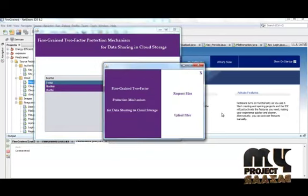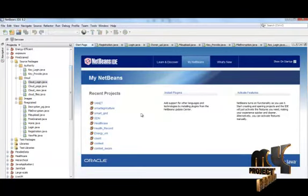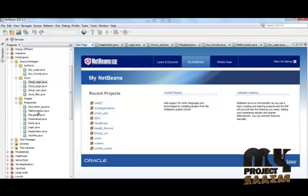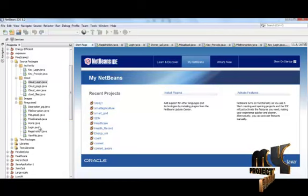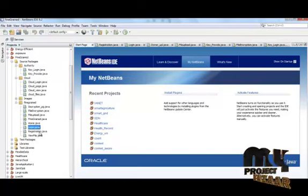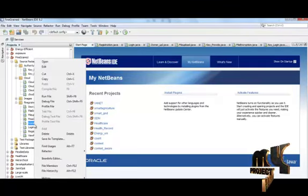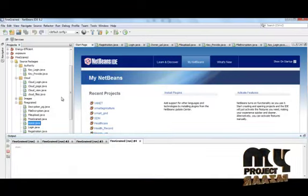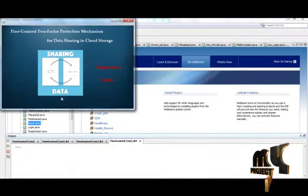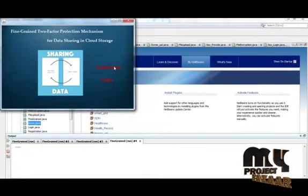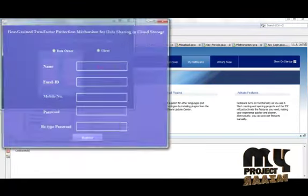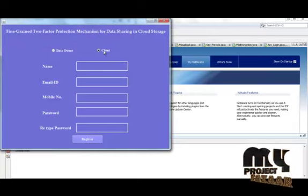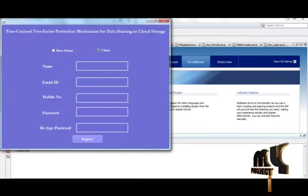Now we want to run again as a data receiver. For that also I click the home page and click run file. We have to registration. First now we want to register as a client. We have to give all the details.